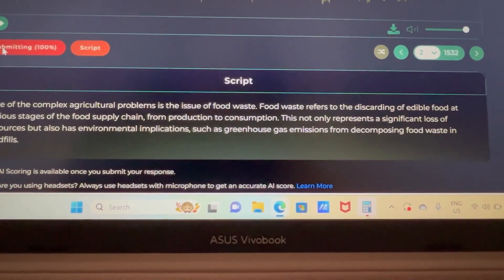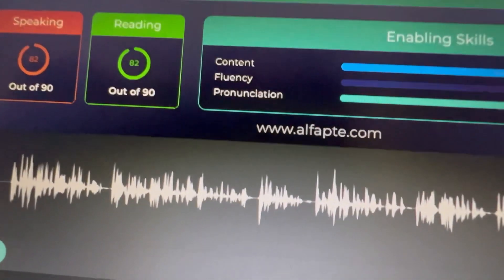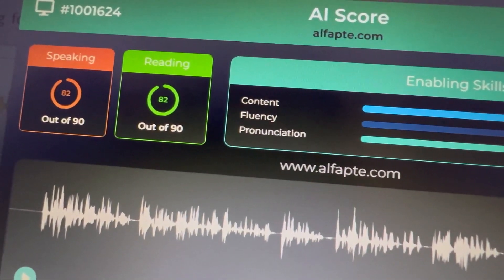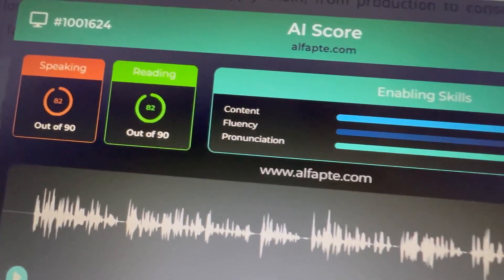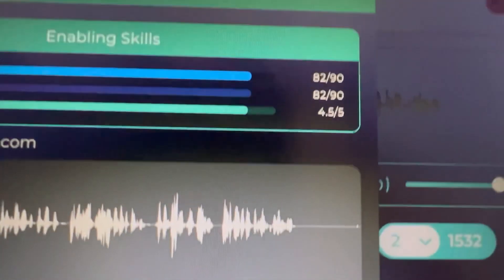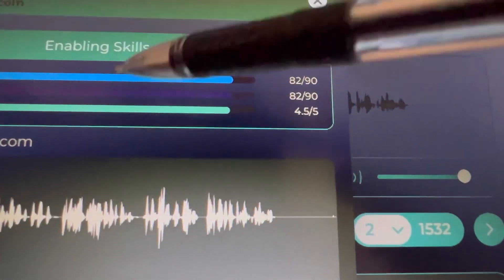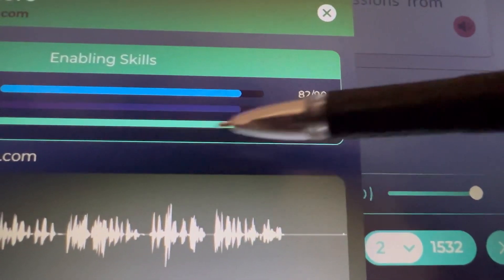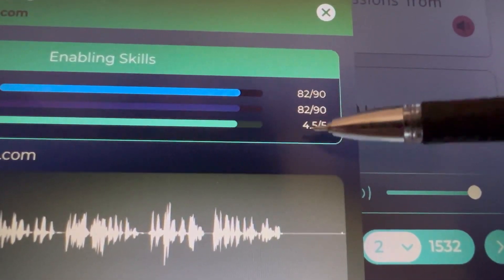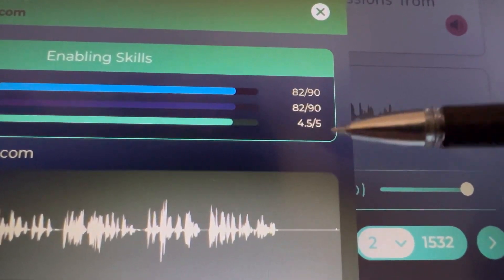Now we can check the score. Out of 90, I got 82 in speaking and 82 in reading — the same score. Here's how the skills are measured: in content I scored 90, fluency was 82 out of 90, and pronunciation was 4.5 out of 5. It's a great score overall.